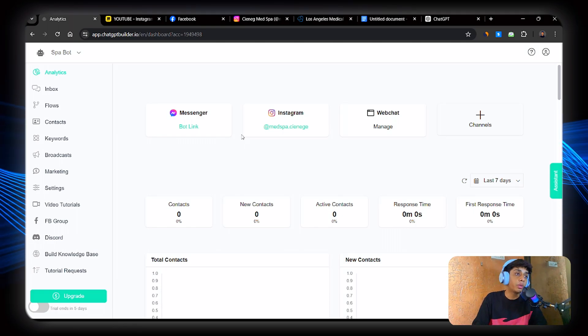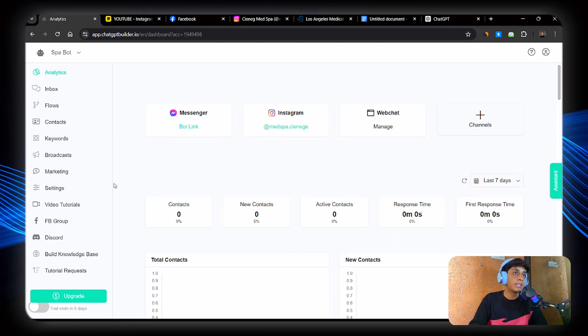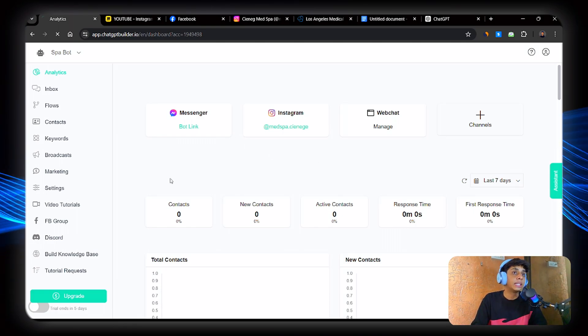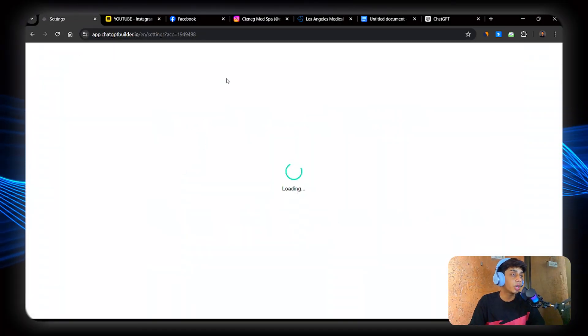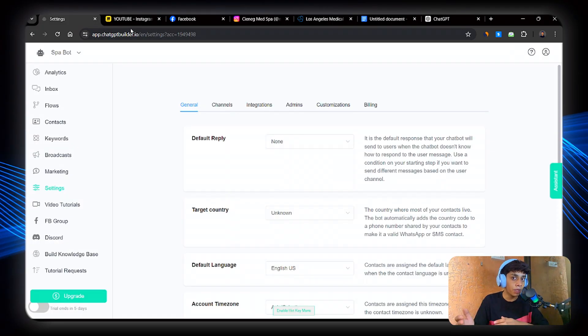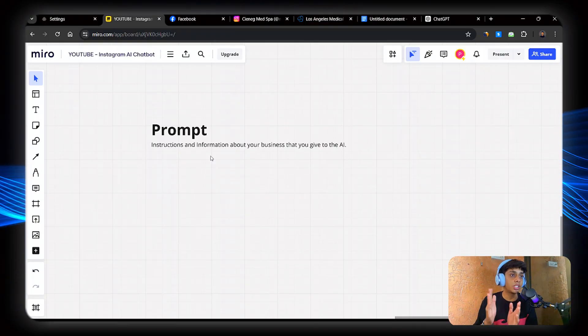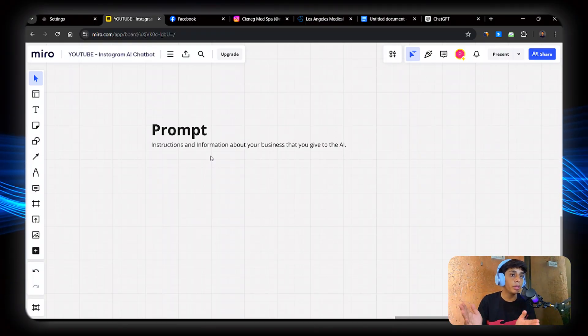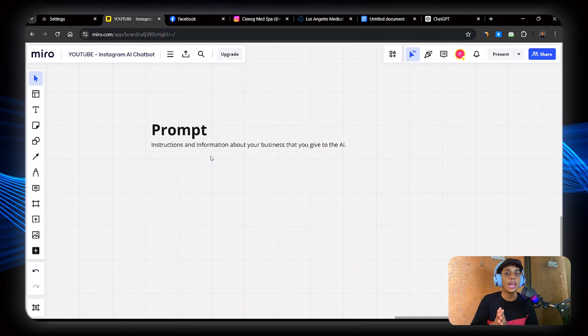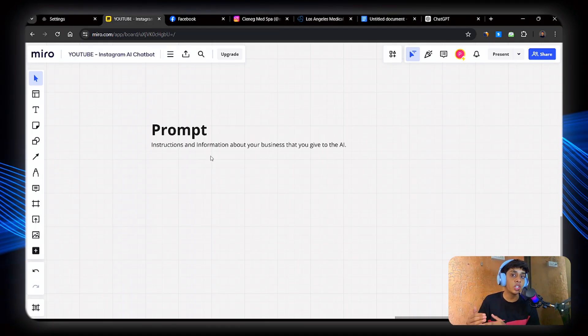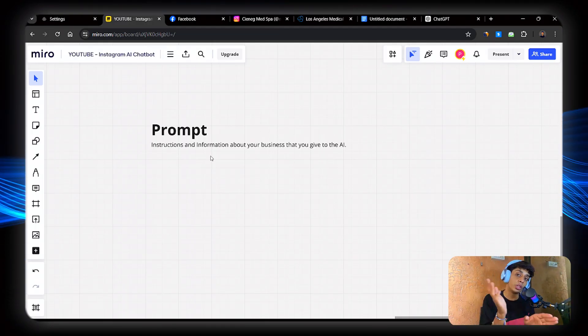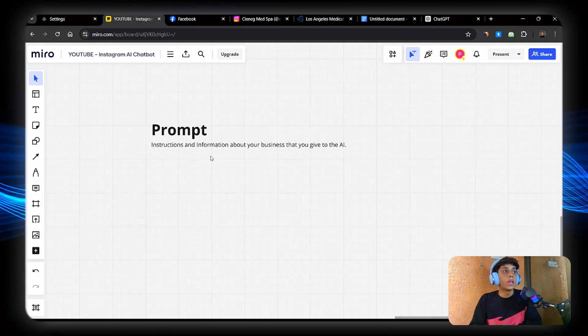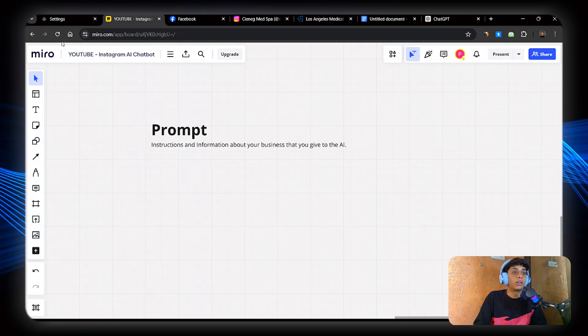Now what we're going to do is create the brain of the AI. Now how are we going to do it? So what we're going to do is just create instructions to the AI. Now what is instructions? Instructions are basically prompts. So prompt is just nothing, just basically instructions and information about your business that you give to the AI, and then AI will use that information to create a response to give back to the user. Awesome.